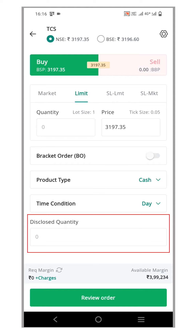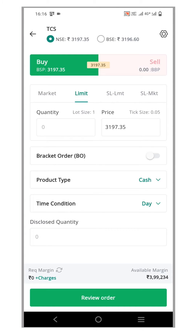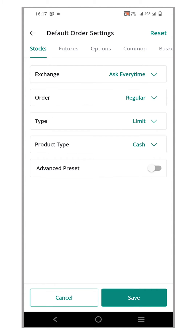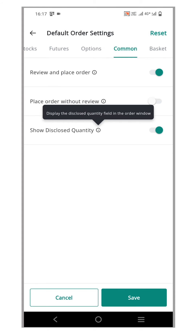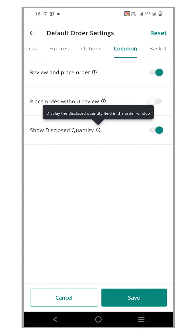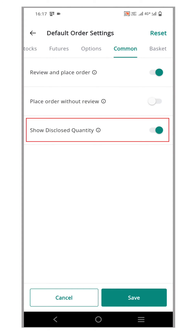If you don't want the Disclose Quantity option to be visible, click the settings icon at the top of the page. This will open the Order Settings page. Now, click on the Common Order Settings tab. From this page, you can activate or deactivate the option called Show Disclose Quantity.